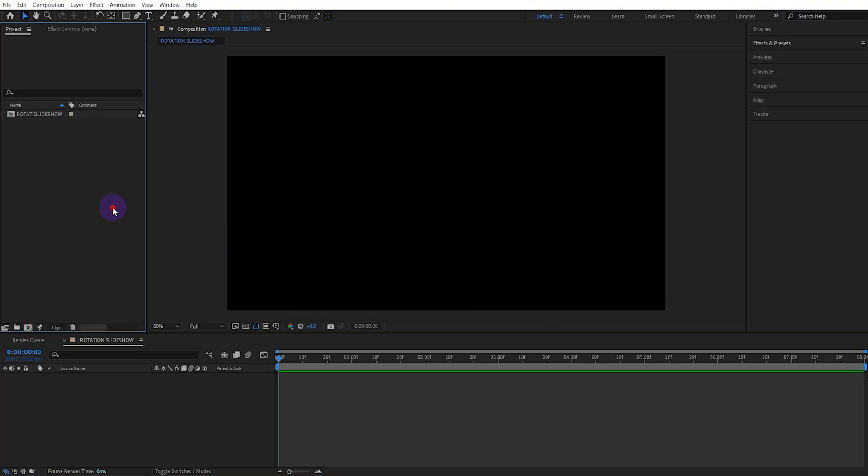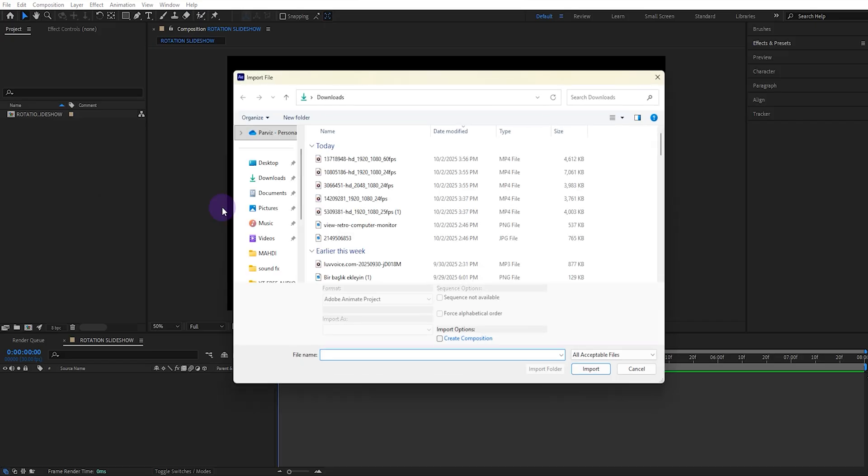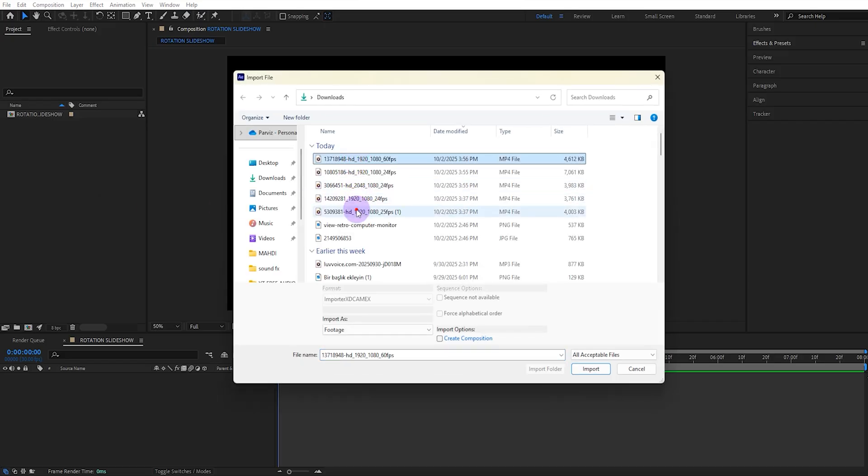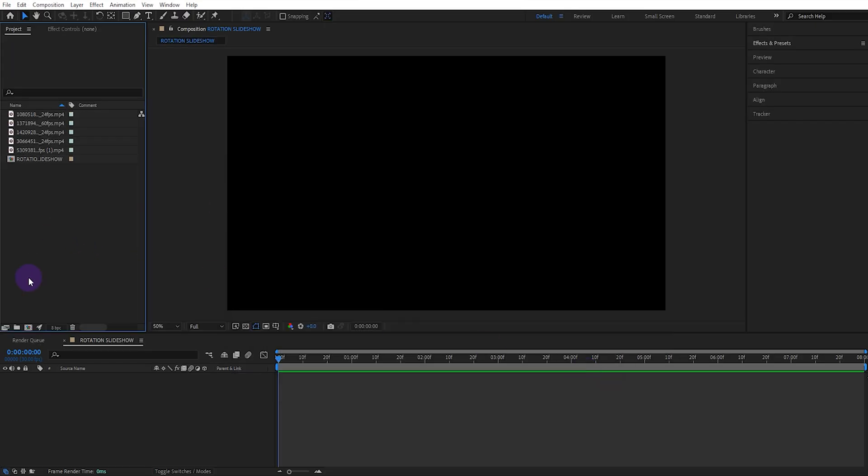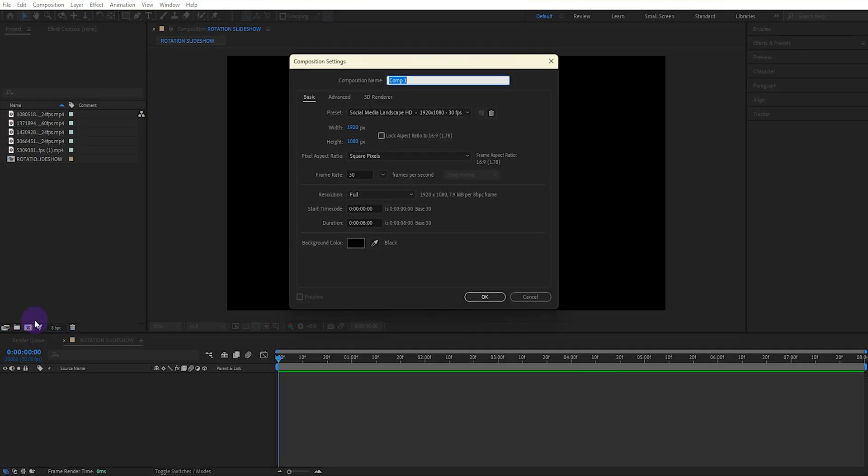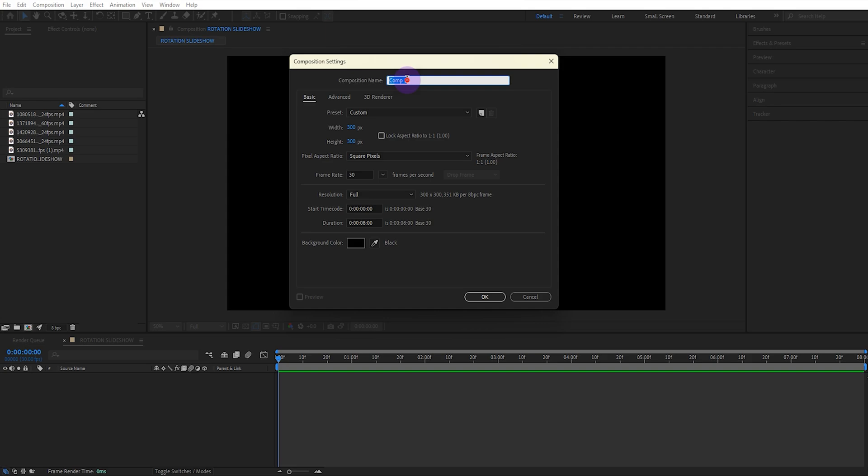We've already downloaded videos so we'll import them. Then create a new composition. Set the composition size to 300 and name it Video 1.